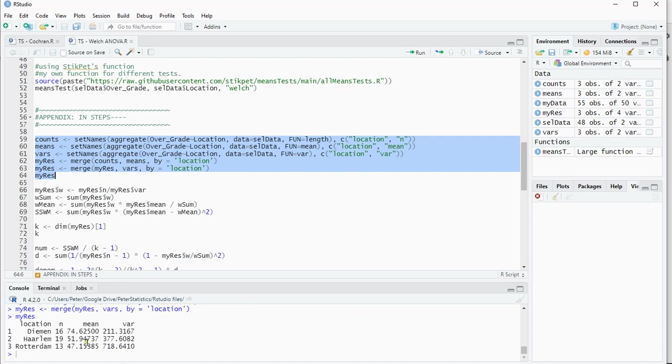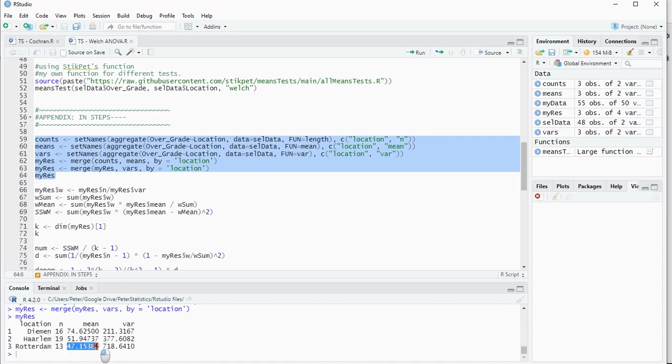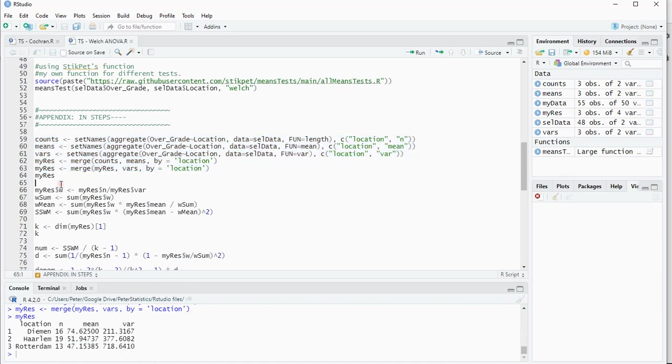So here are those results. We can see that, for example, there were 19 students in Highland. The average grade the students in Rotterdam gave was 47, and they also have the highest variance, so they didn't all agree with each other. We now calculate the so-called weight, which is the sample size divided by the variance for each category.